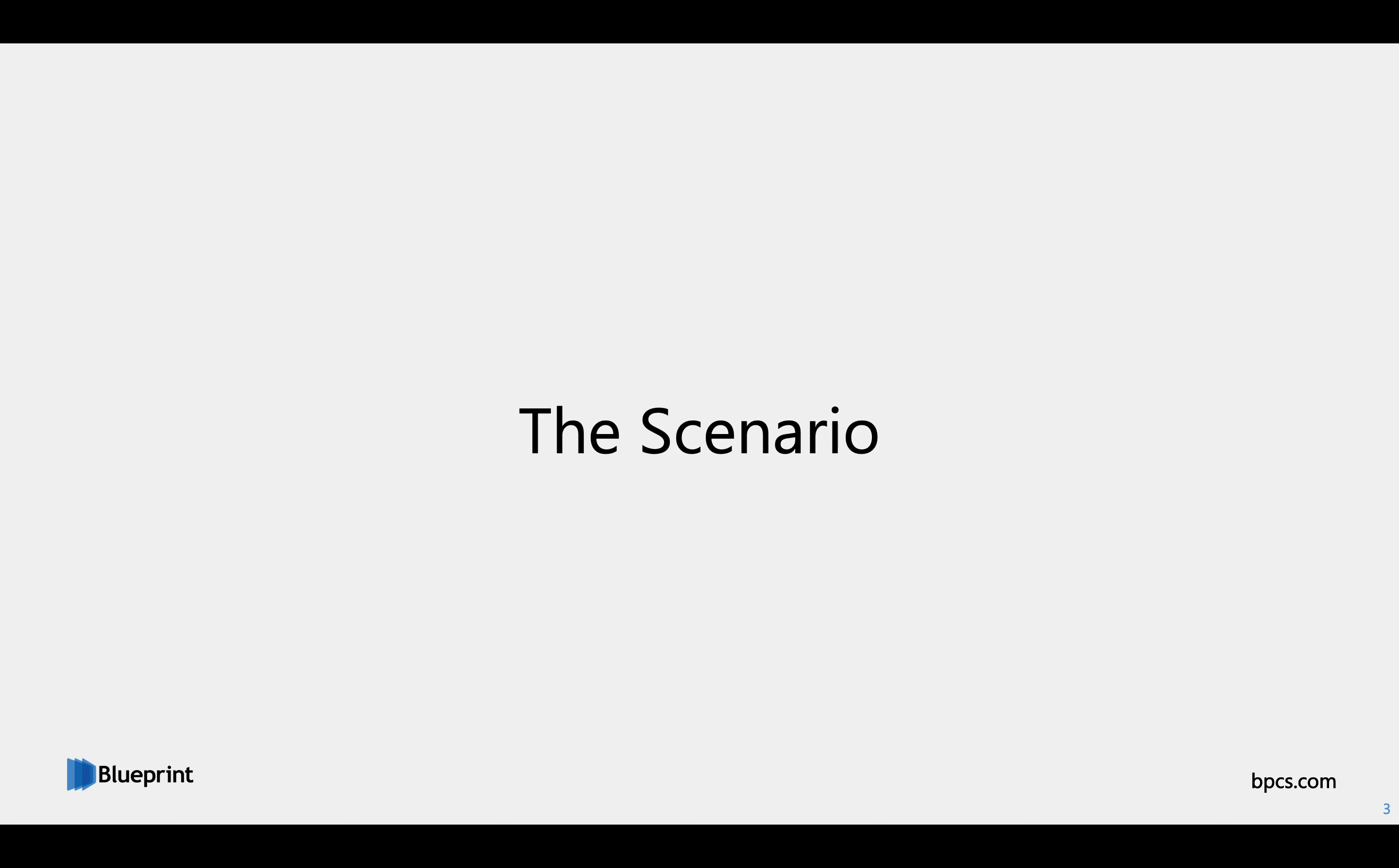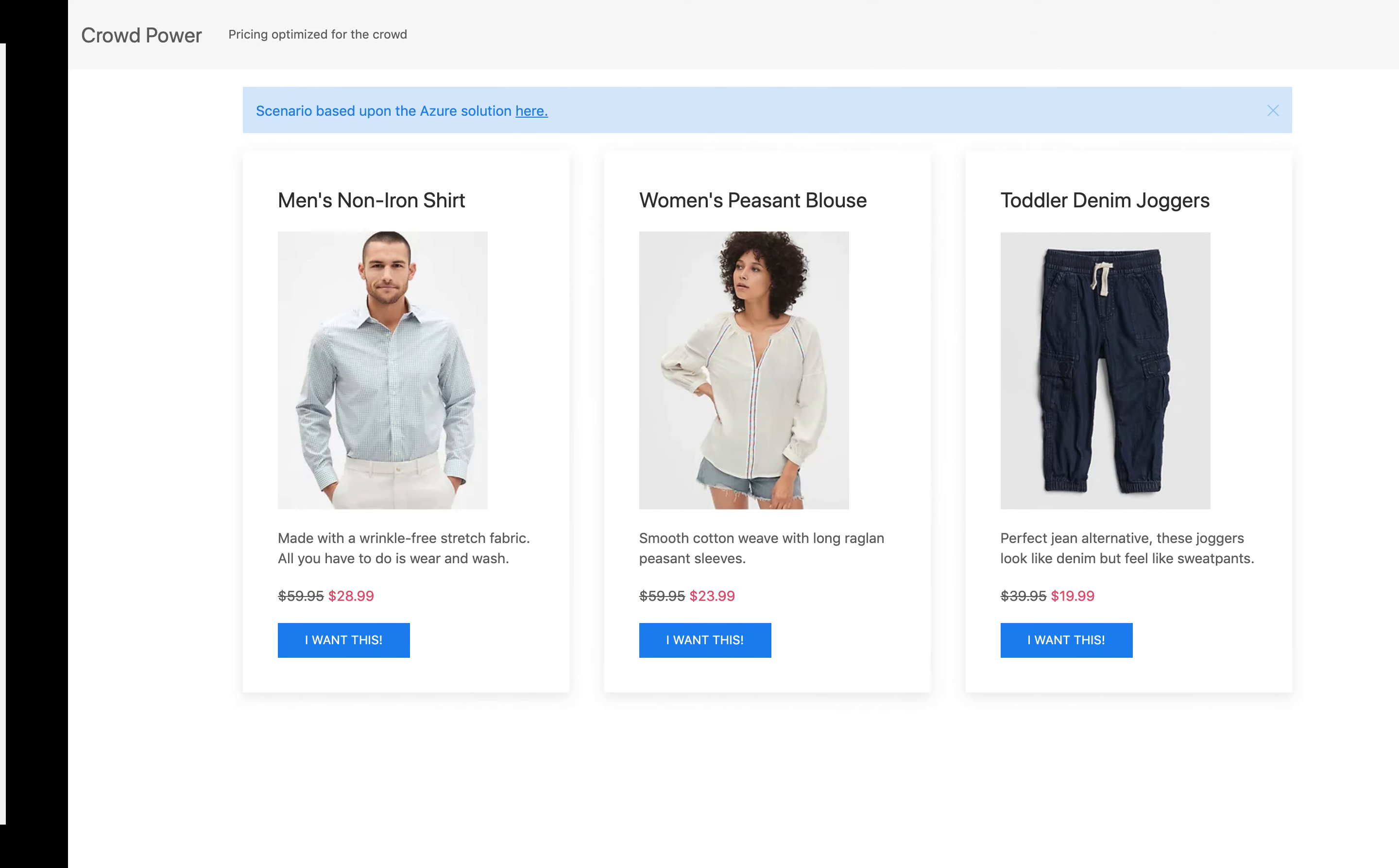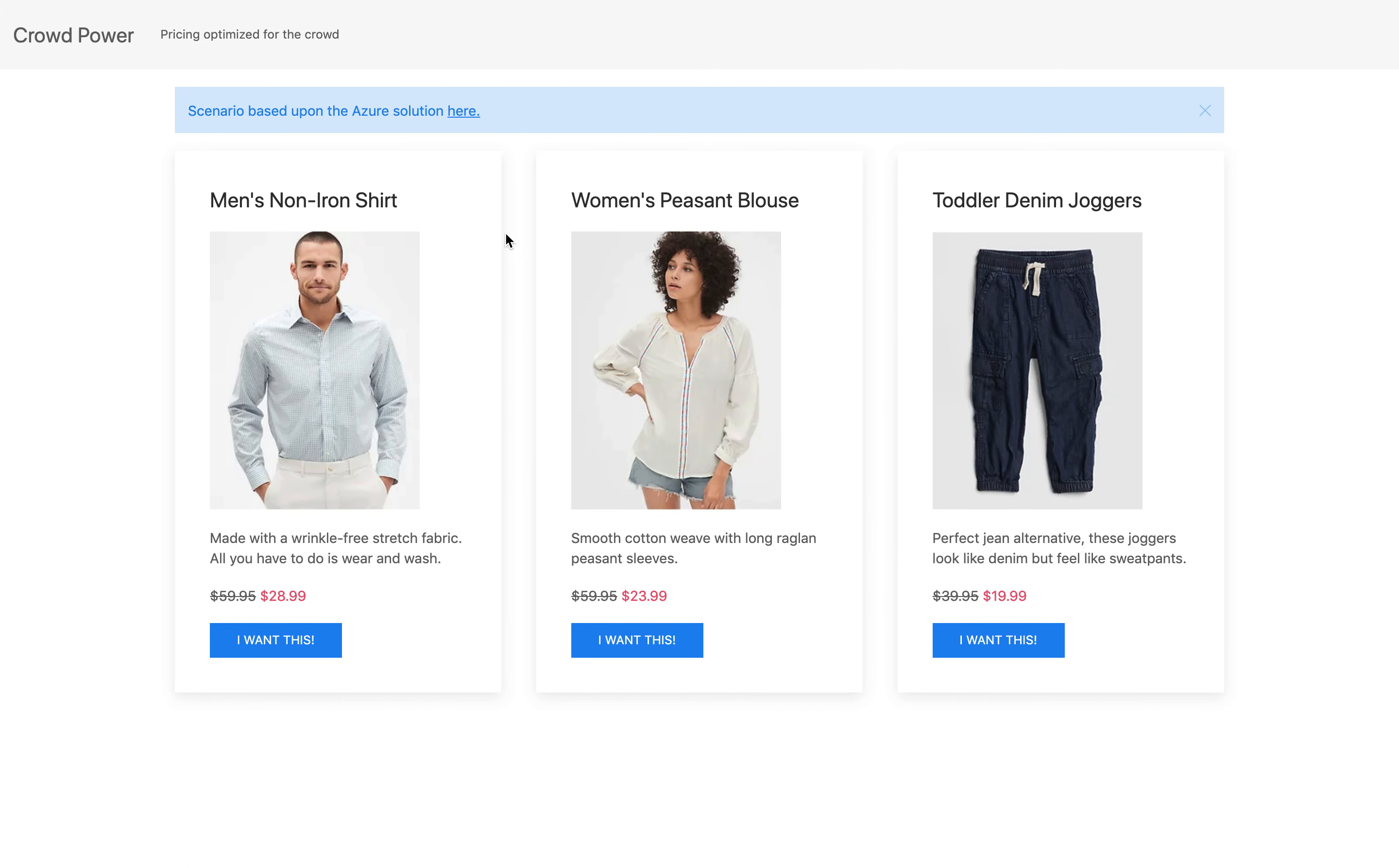Now, we can take a look at a modified version of the web app. Here you can see that there are a few items that are being offered and the price has been discounted.